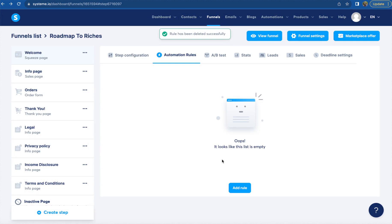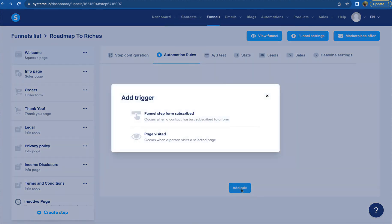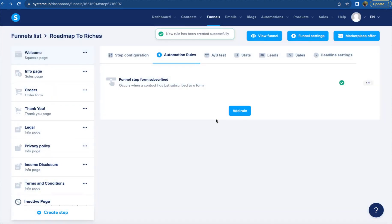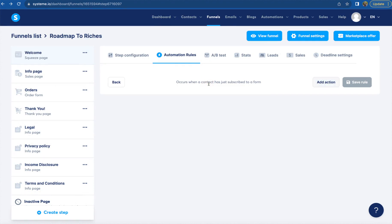We're going to choose a funnel step from subscribed and then it will pop up just like this. Then we're going to click funnel step from subscribed and add an action.